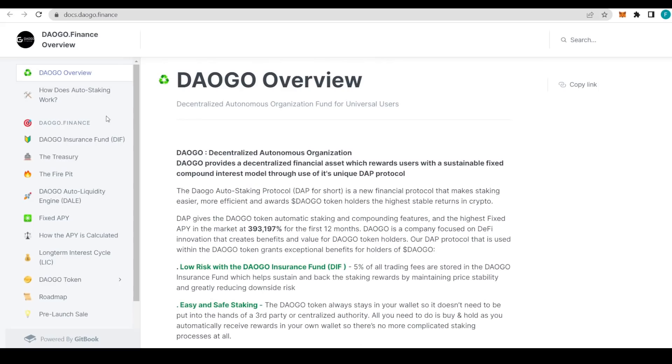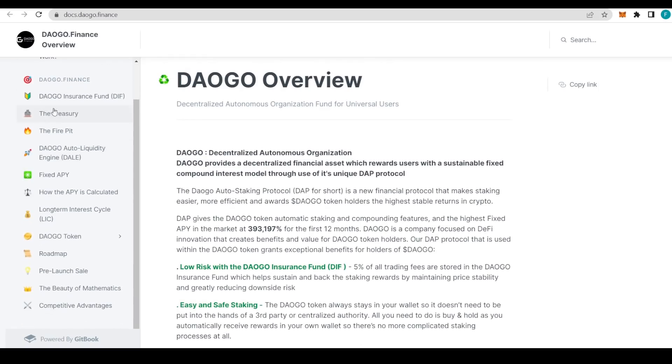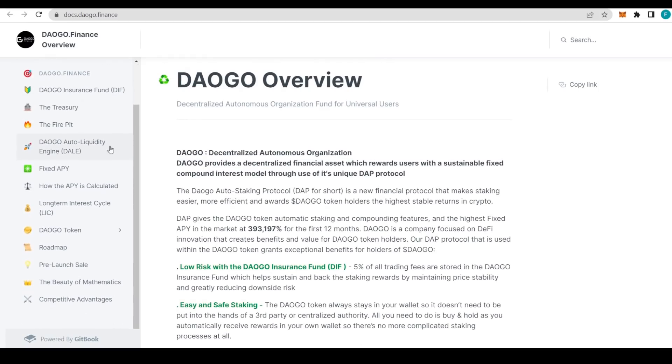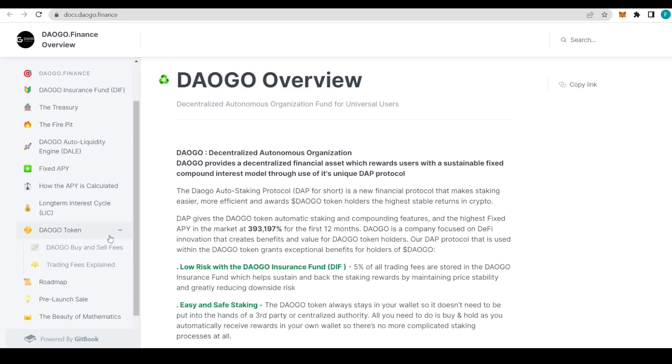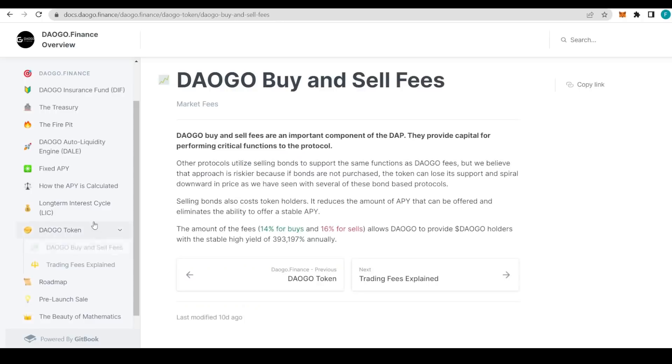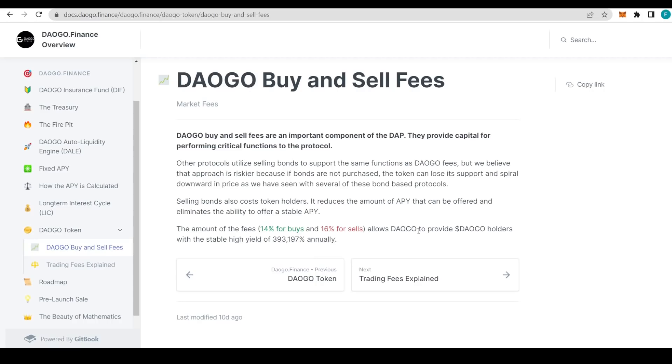Let's also check out the docs and see what's in here. We have an overview of the whole project, how auto-staking works, insurance fund, treasury, fire pits, auto liquidity engine, fixed APY, calculation of long-term interest cycle, and the DAOGO token. Let's actually go into it and see the buying and selling fees. As we have seen, 14 percent for buys and 16 percent for sells allows DAOGO to provide token holders with stable high yield annually.